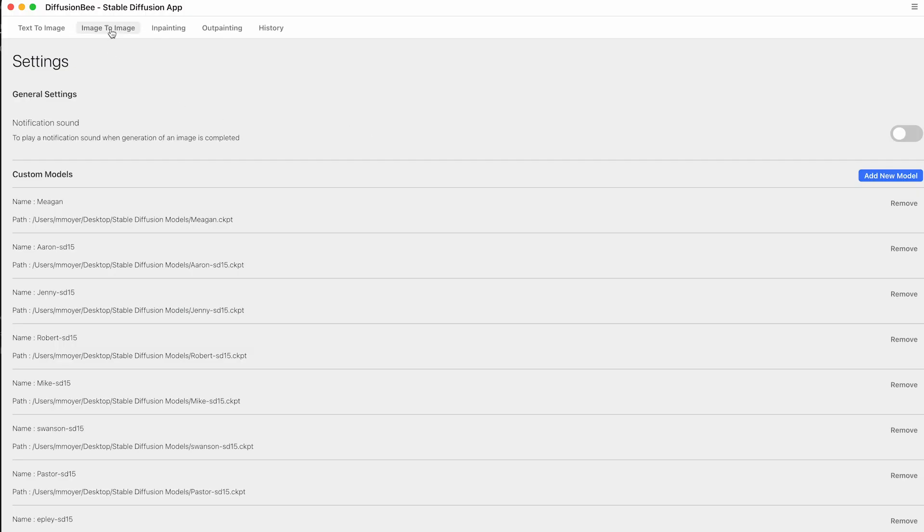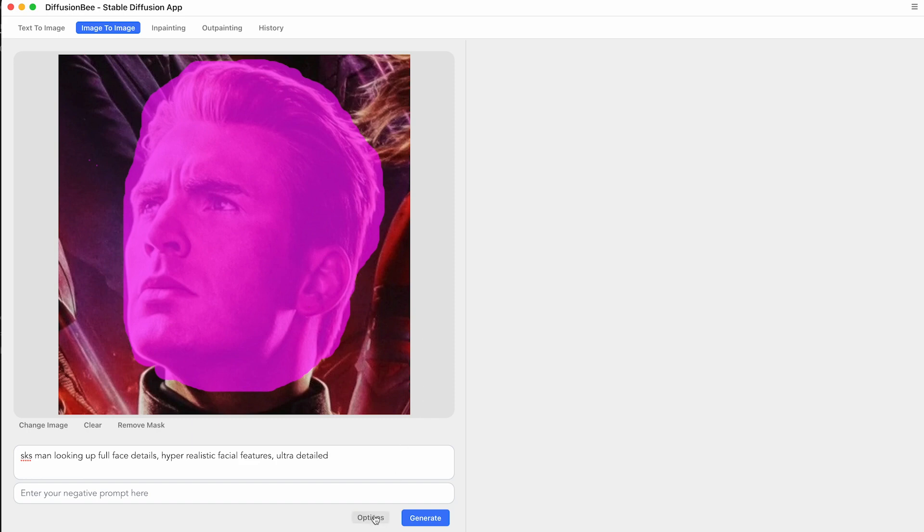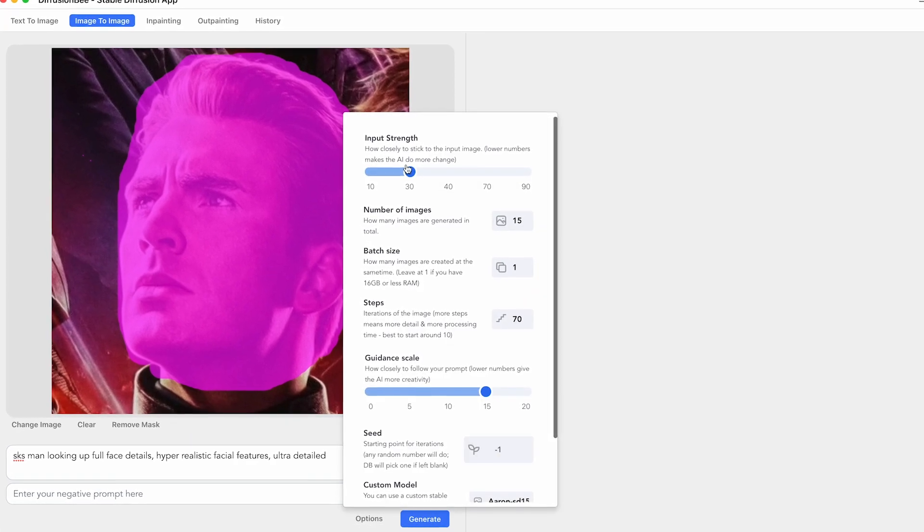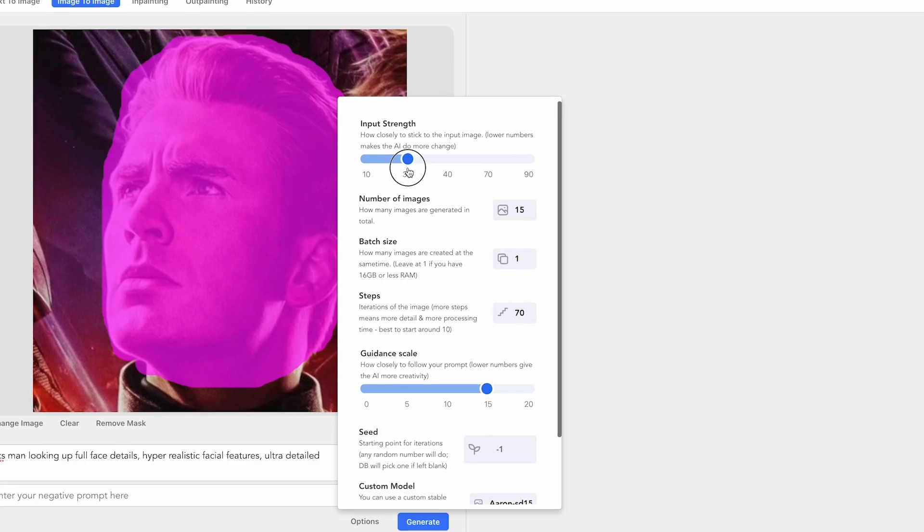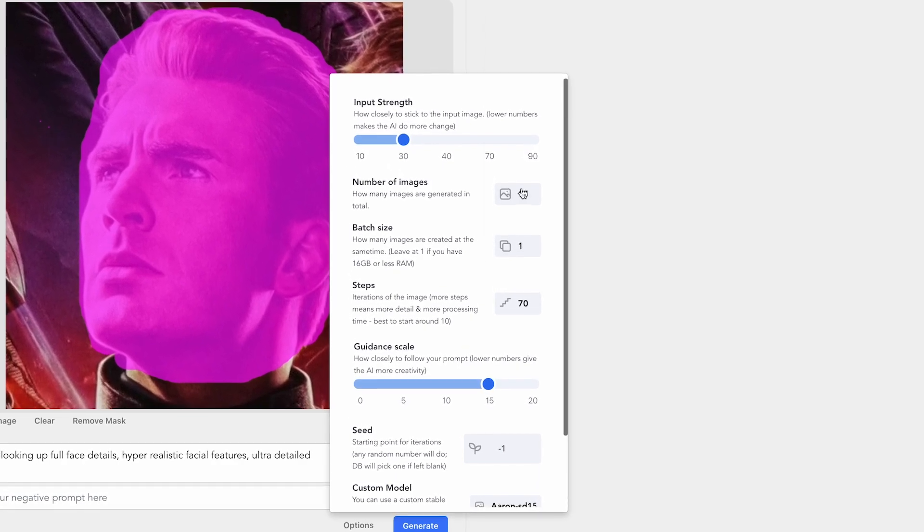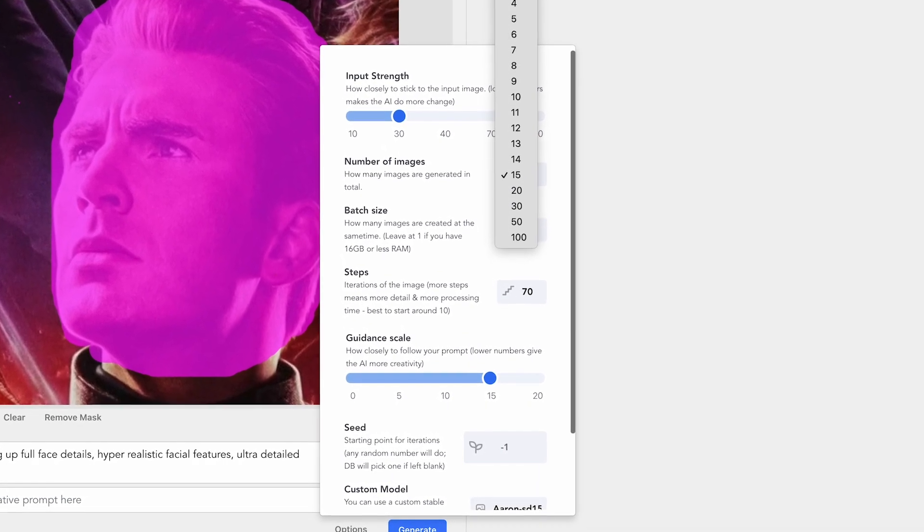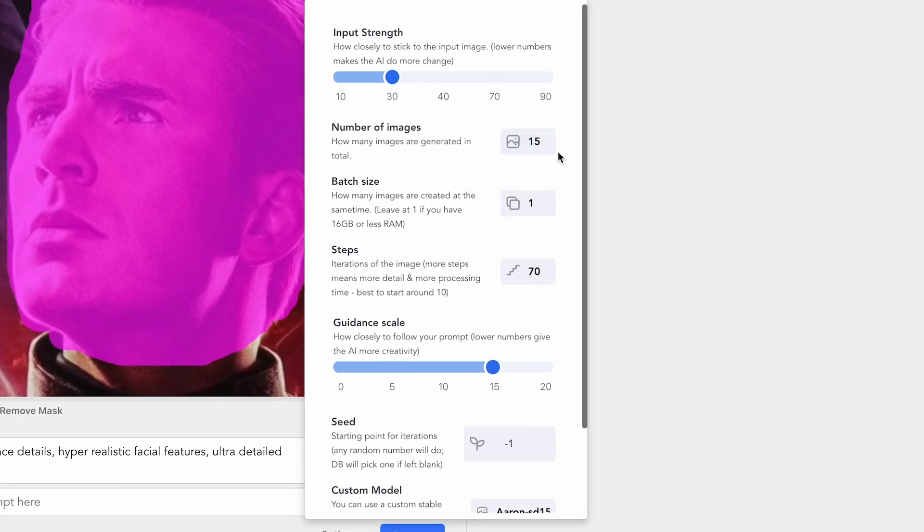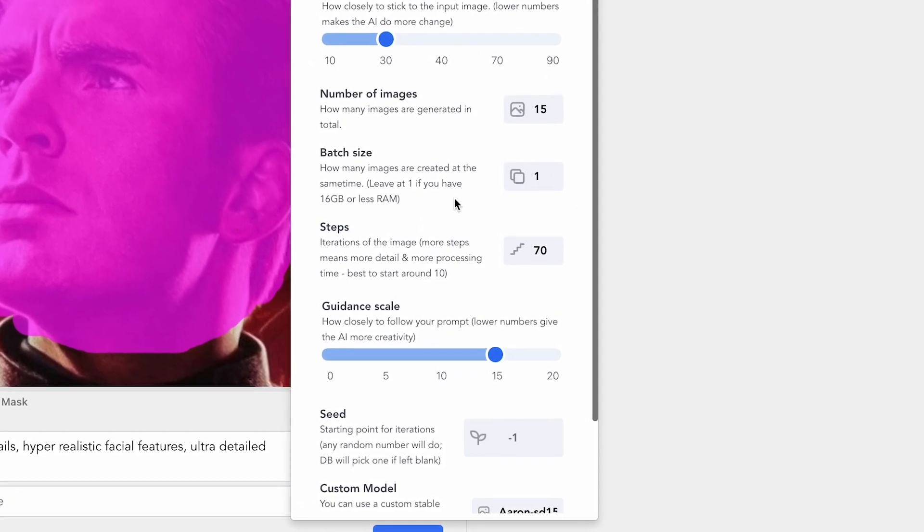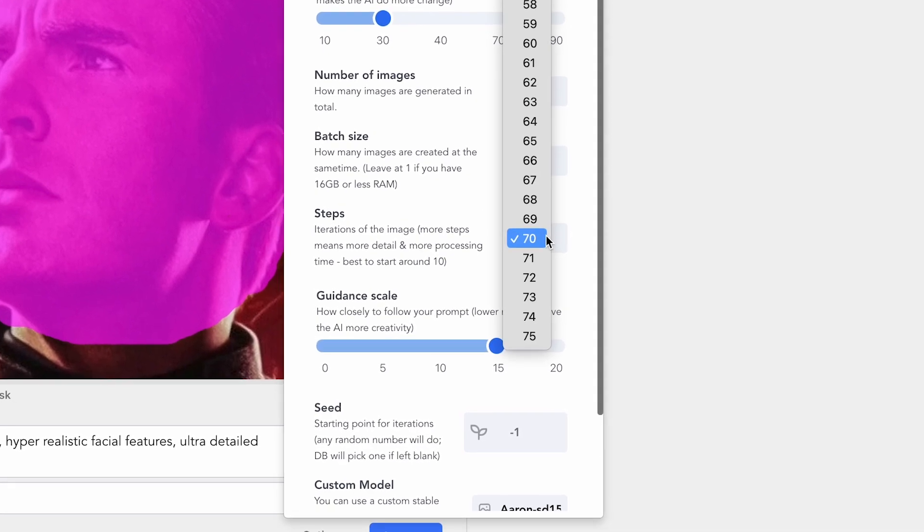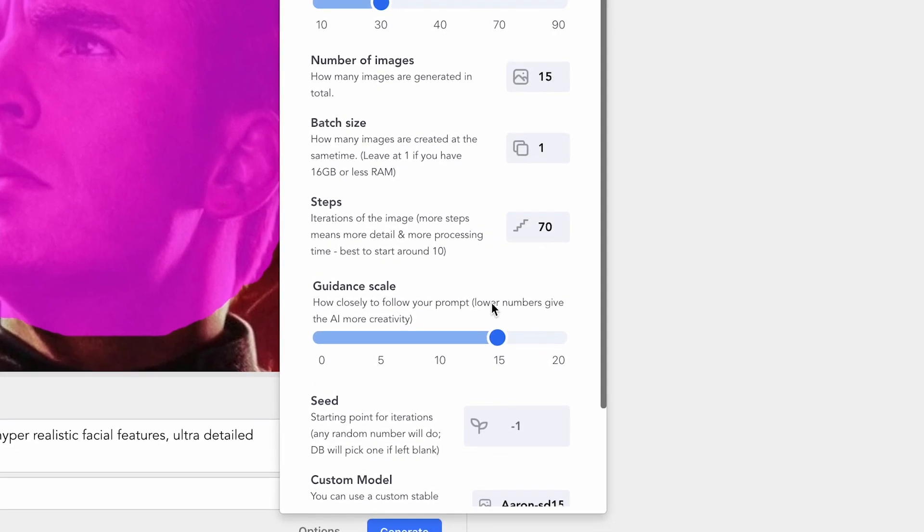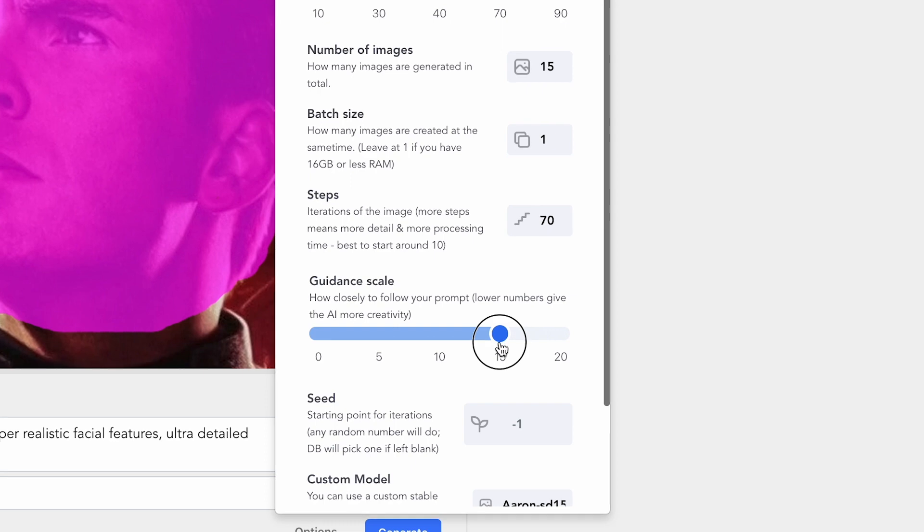Let's go back to Image to Image, and now let's make sure the options are correct. For Image Strength, I like to do 30. I find that does really well. The number of images, you could create anything from 1 to 100. I usually do about 15 and let it run, and that usually could find a good one within that time. And then the Steps, I put 70, and for the Guidance Scale, I put about 15.